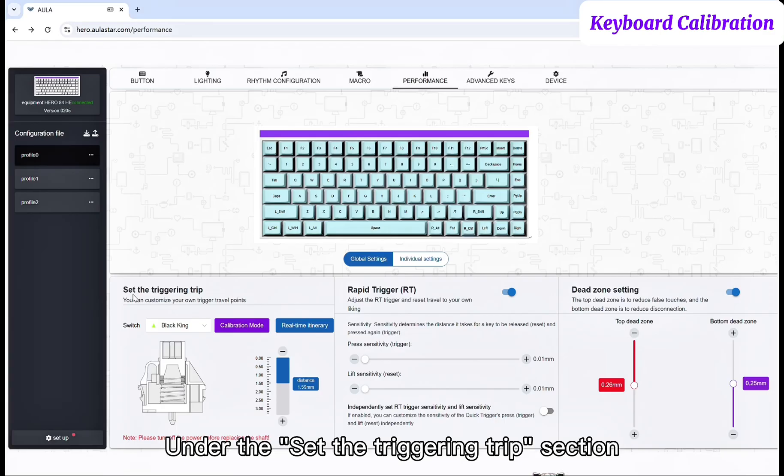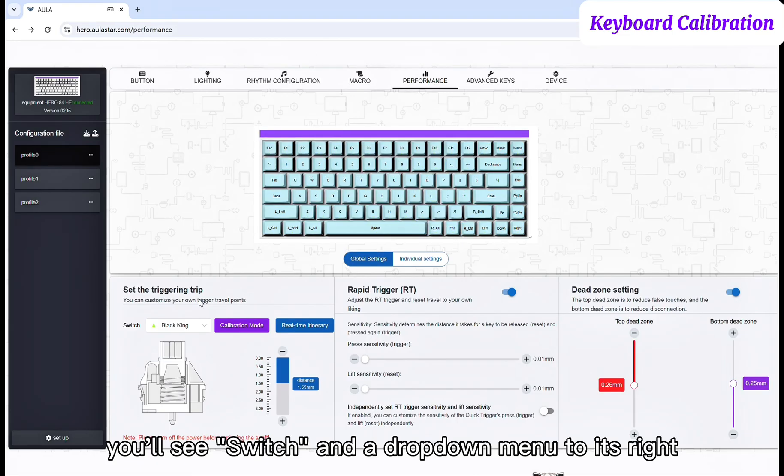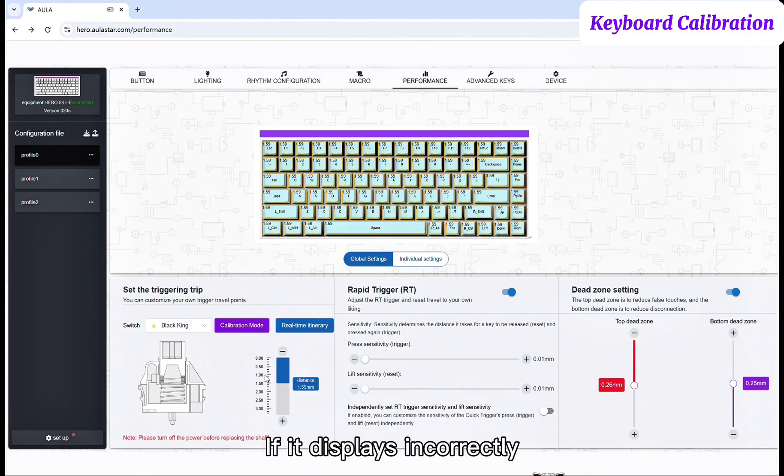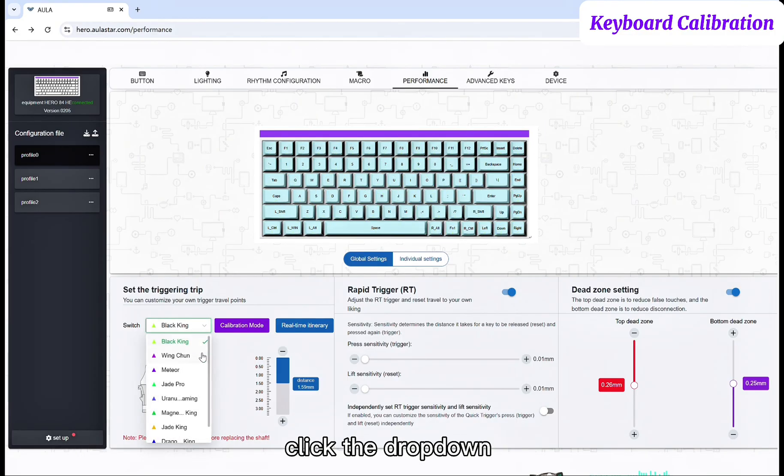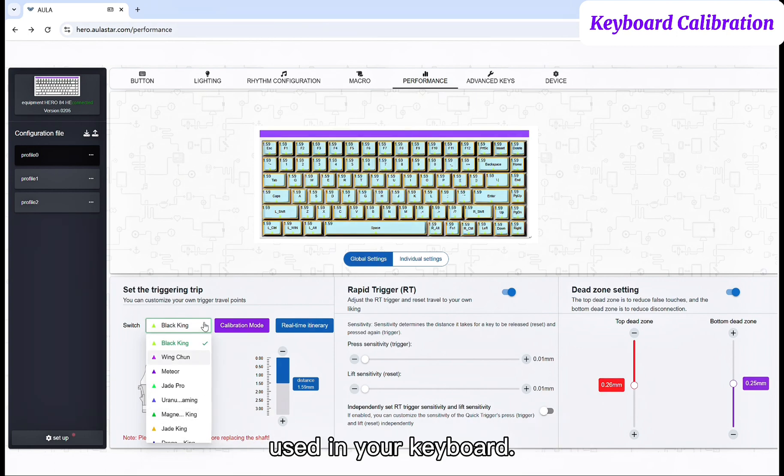Under the Set the Triggering Trip section, you'll see Switch and a drop-down menu to its right. The drop-down defaults to the factory configured switch model. If it displays incorrectly, click the drop-down and select the actual switch model used in your keyboard.